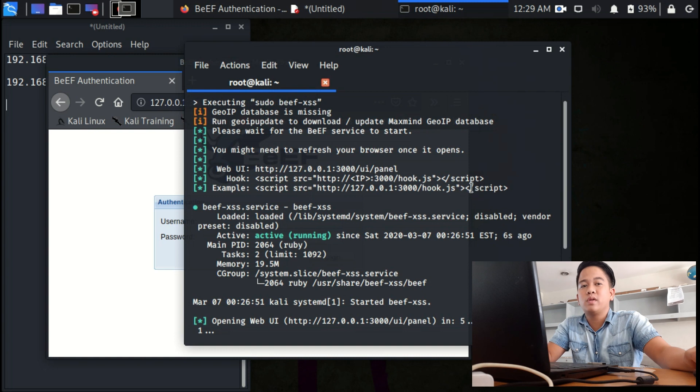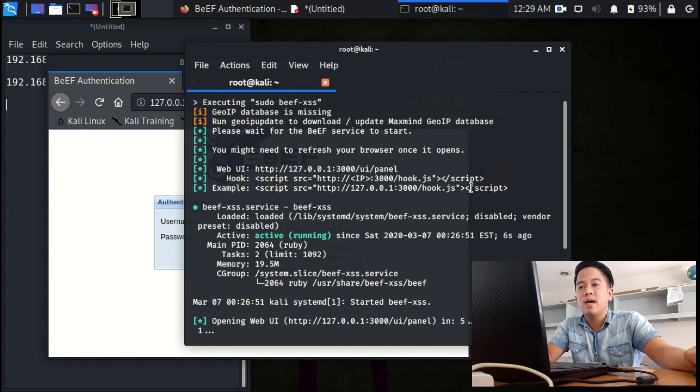You need to create a BeEF login. The login is beef, B-E-E-F, and the password is the same.